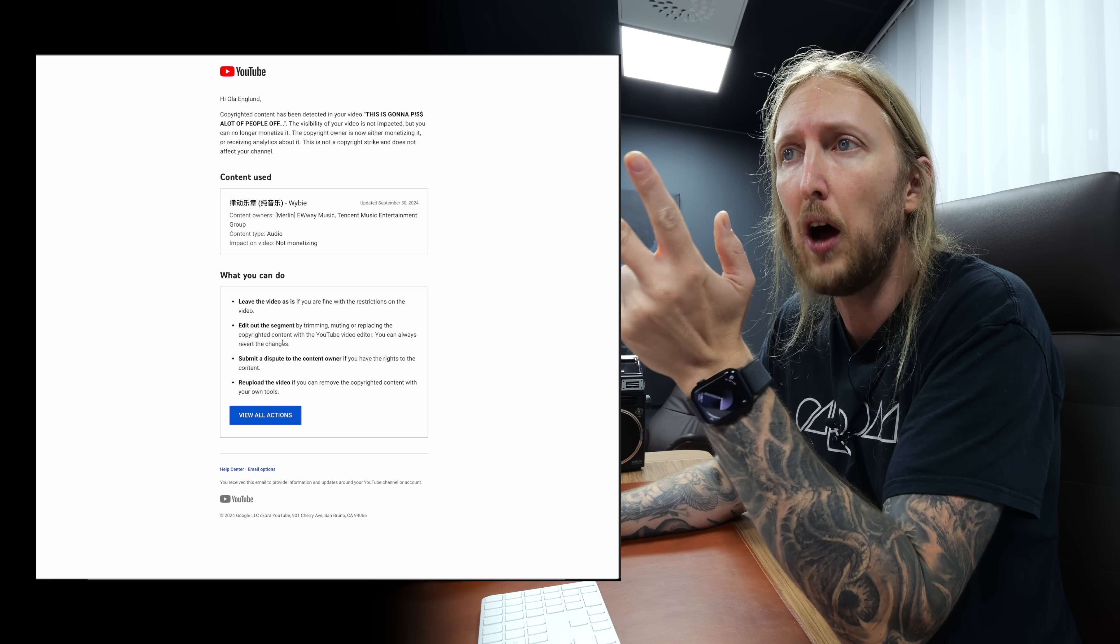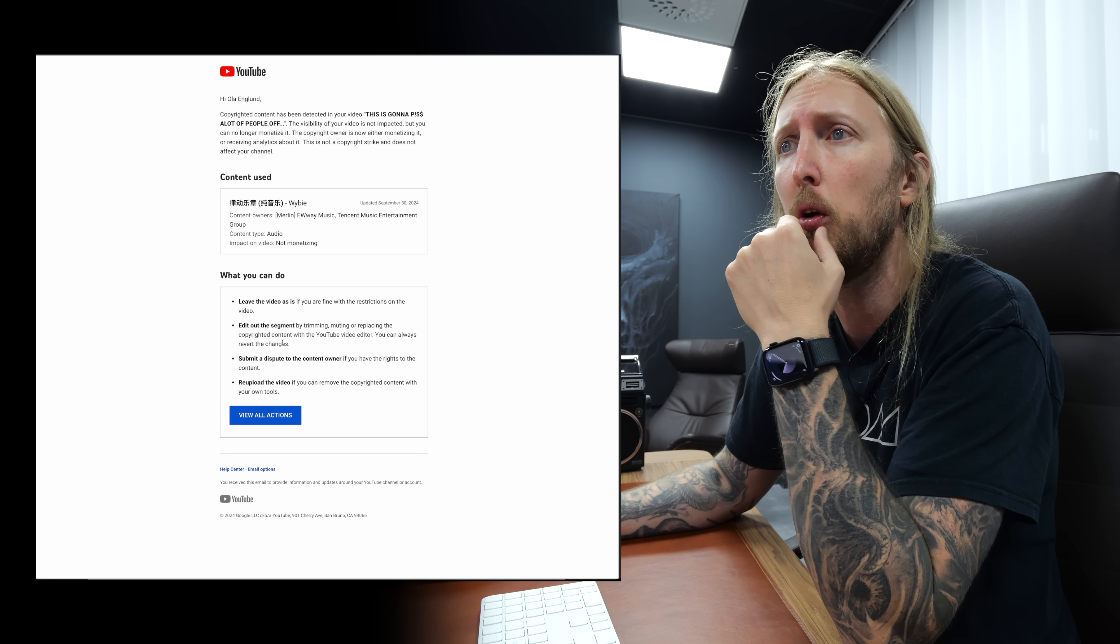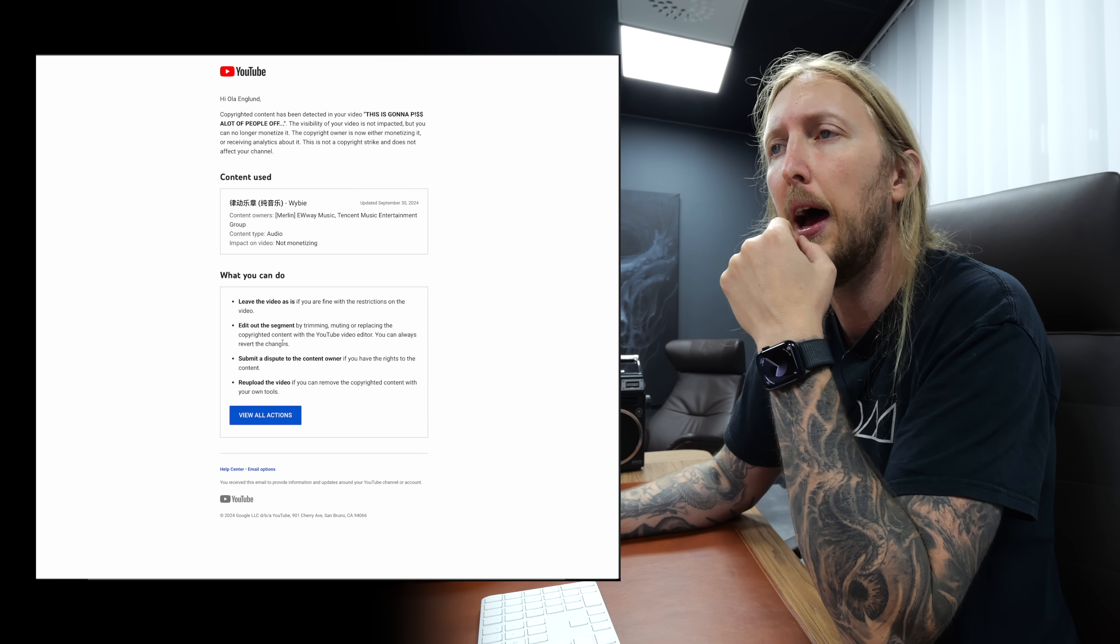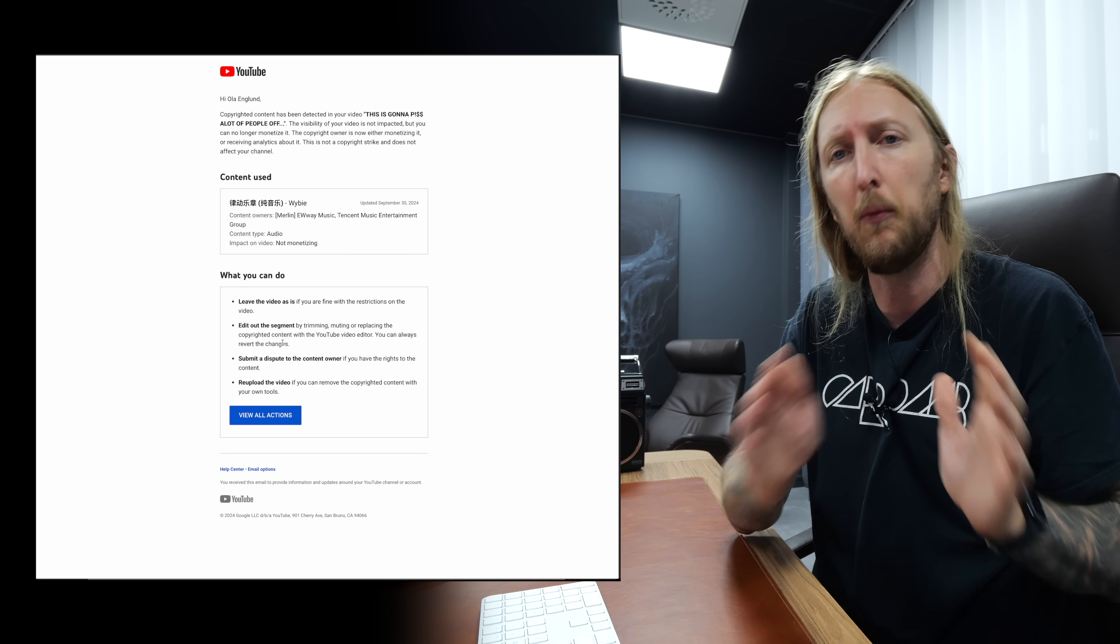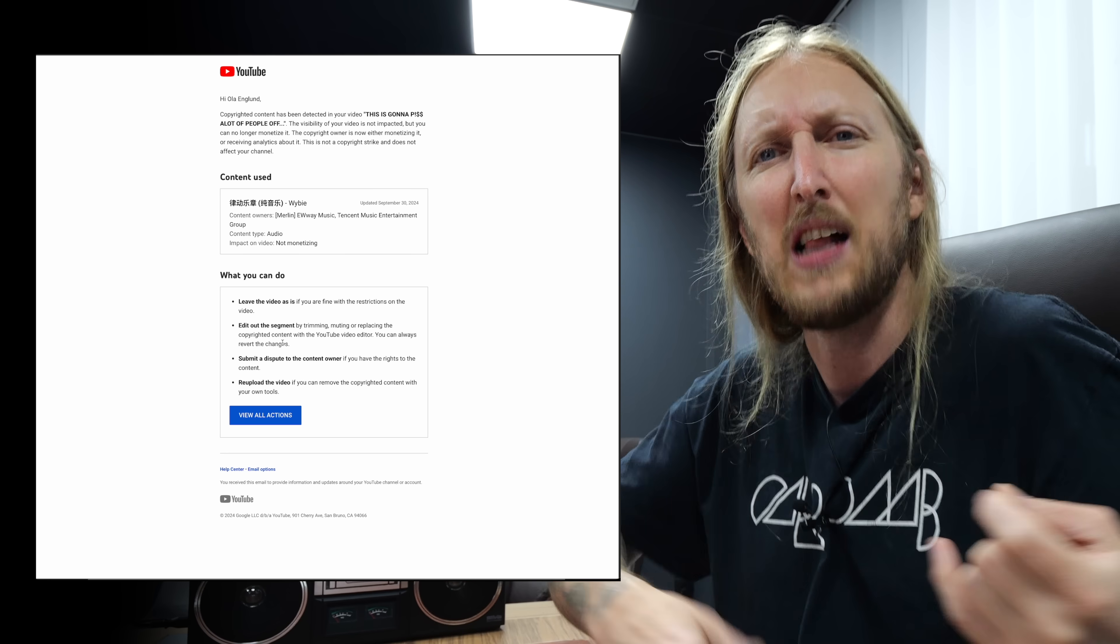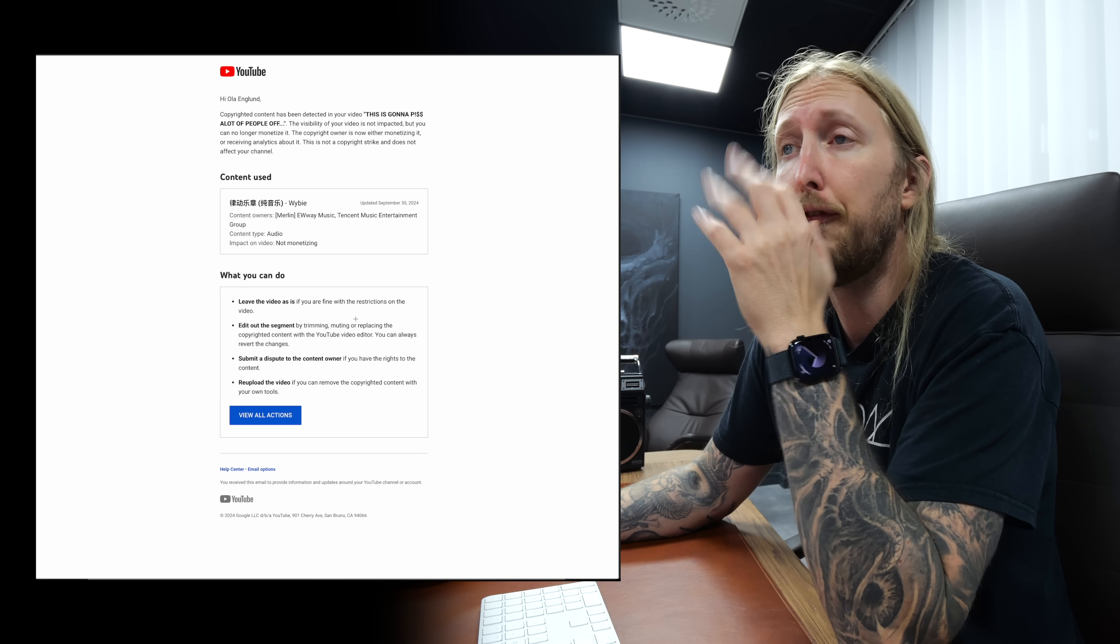The second option is to edit out the segment by trimming, muting, and replacing the copyrighted content with the YouTube video editor. That means that you can mute the section, but that just leaves me like this.